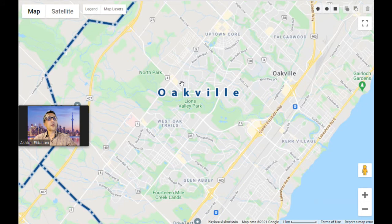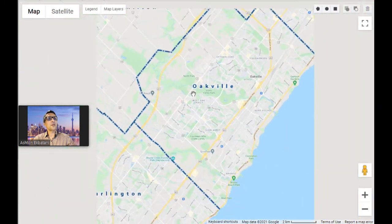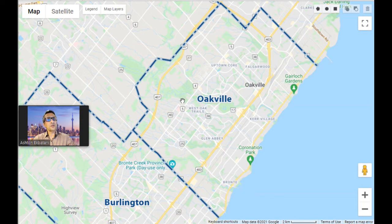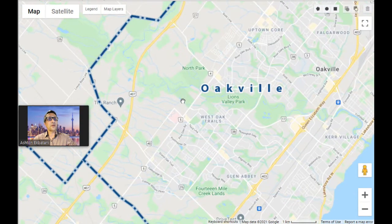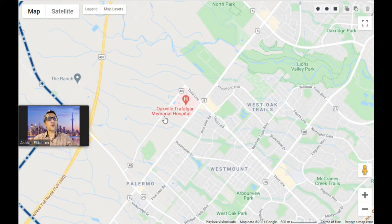Another thing to know about Oakville is where the hospital is. The new hospital that's been there for the last few years is a modern, great facility. It's right there on the north side of Third Line — the Oakville Trafalgar Memorial Hospital.